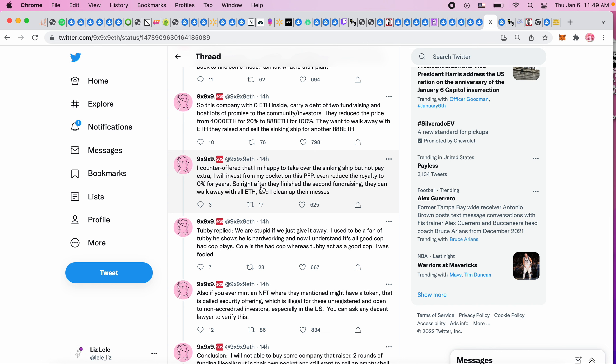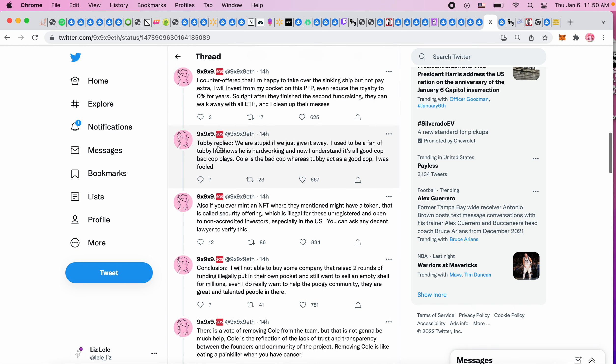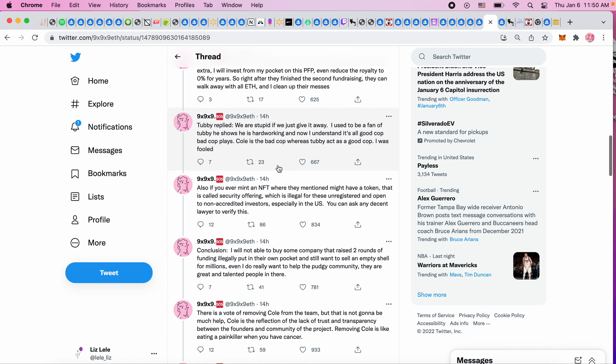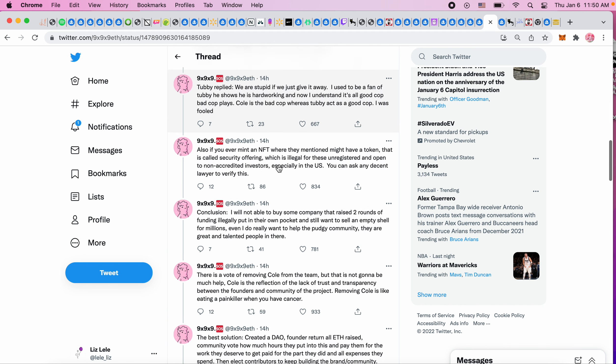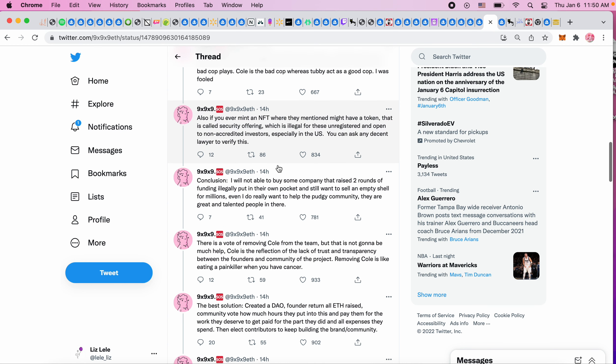'I counter offered that I'm happy to take over the sinking ship but not pay extra. I will invest from my pocket on this PFP, even reduce the royalty to zero for years. Right after they finish the second fundraising they can walk away with all the ETH and I clean up their messes. Tubby replied "we are stupid if we just give it away." I used to be a fan of Tubby - he shows he is hard-working. Now I understand it's all good cop bad cop plays.'